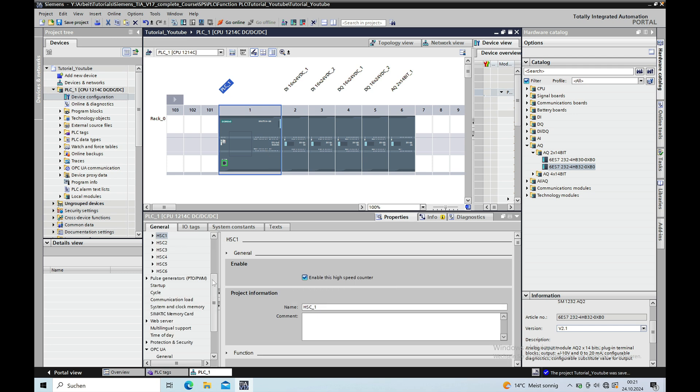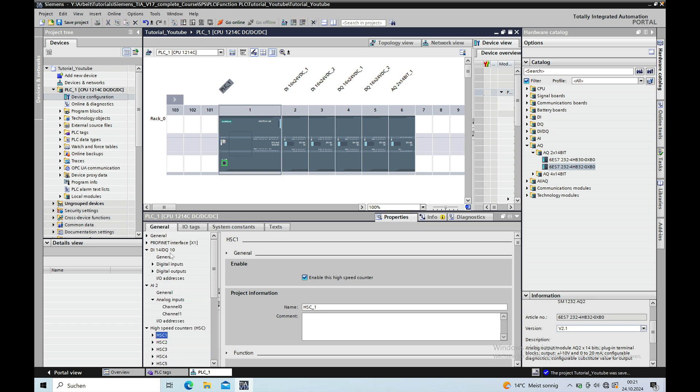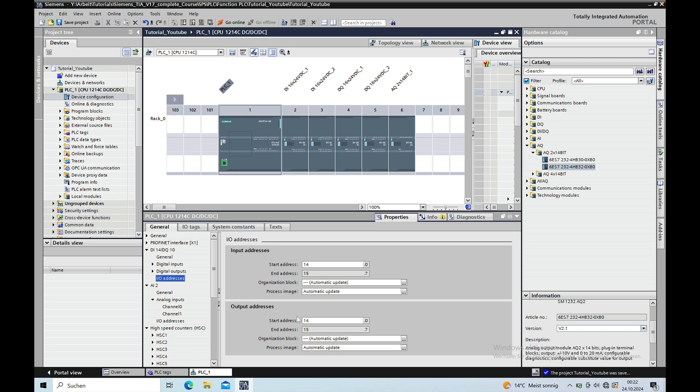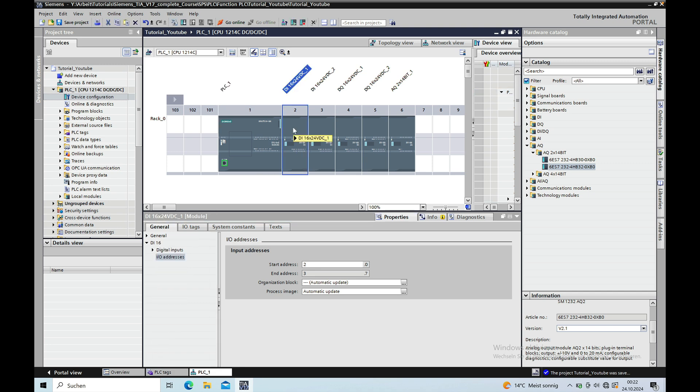The I.O. drivers on the CPU, it's already being used here so I will have to change these to any given number, let's say just 14 for the start address on the input and 14 for start address at the output. And now I will be able to go back to my first module and put the start address 0 in here.